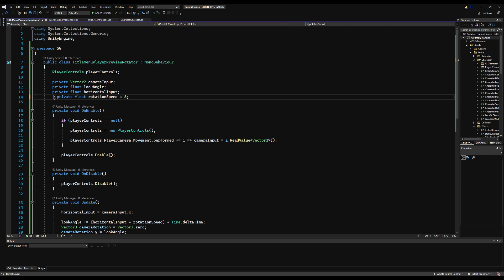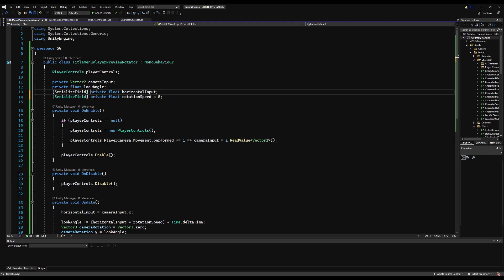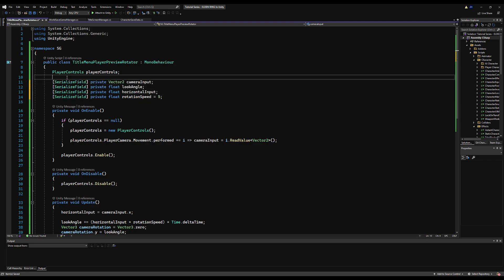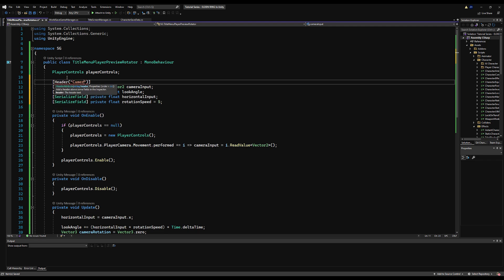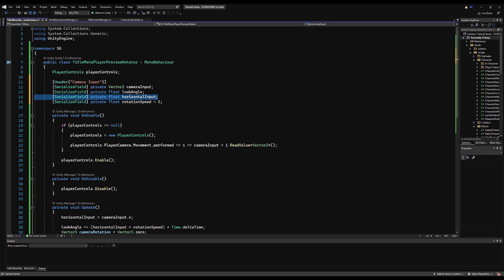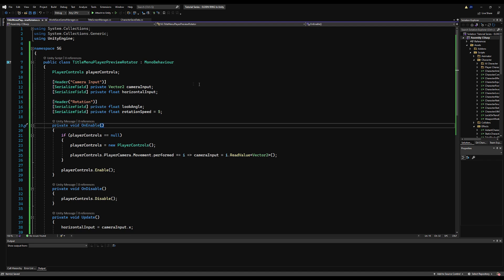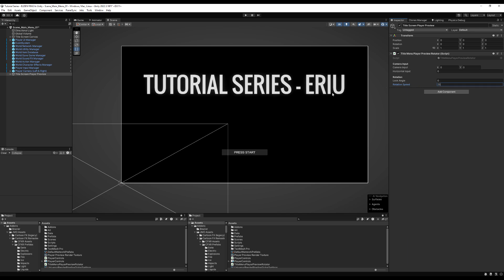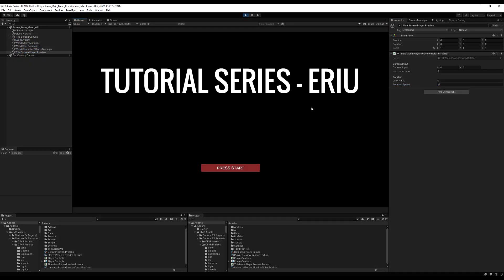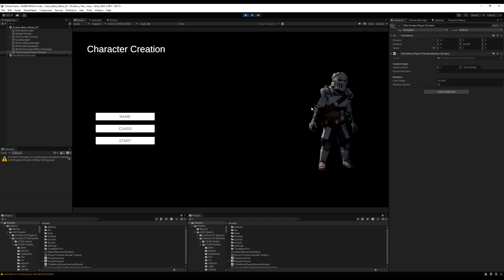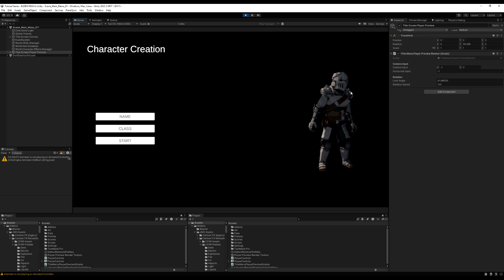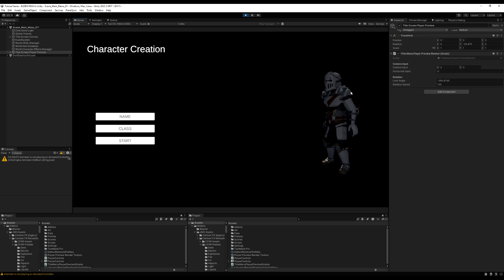Serialize rotationSpeed so you can tweak it in the inspector. After testing, rotation speed 5 is too slow — let's try 150. At 150 it feels very nice. So there you go — a great start on the character creation menu.